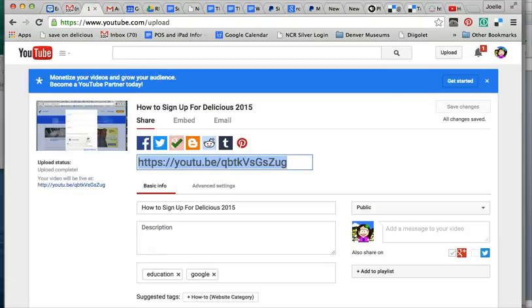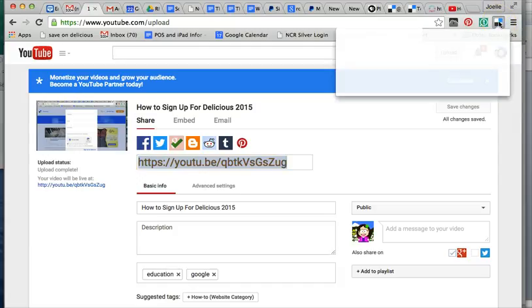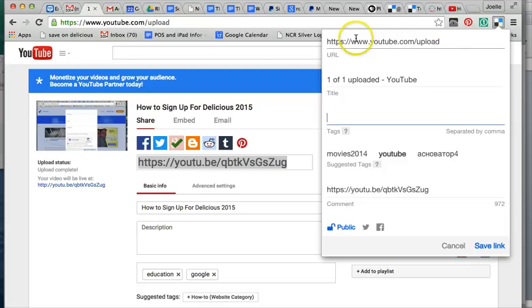If you're on a website that you want to bookmark to Delicious and you have the extension, you simply click on it and notice it said Add to Delicious. The great thing about this tool is it fills in the information for you. It says the URL.